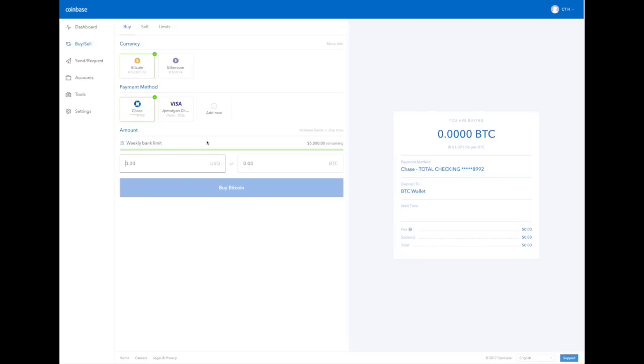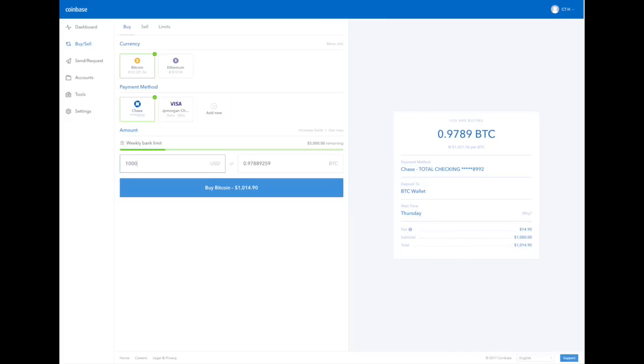So let's try dollars first. I'm going to put in $1,000. $1,000 at today's exchange rate is 0.97889259 Bitcoins. And it also shows you that there is a fee. That's right. For your bank account, there's a different fee than from your card.